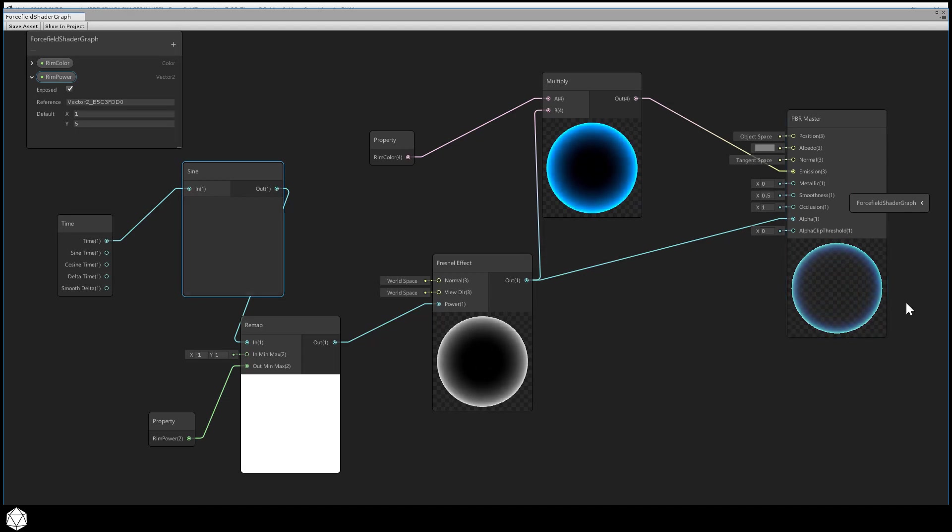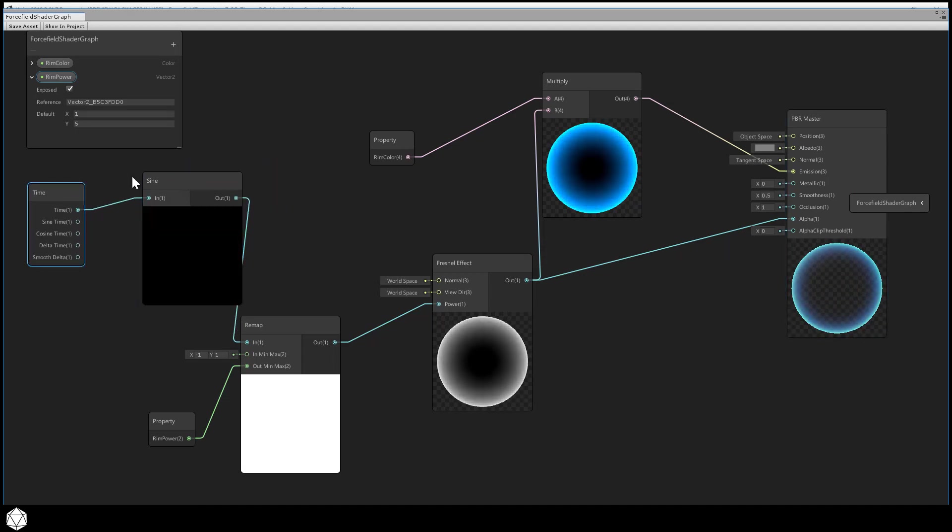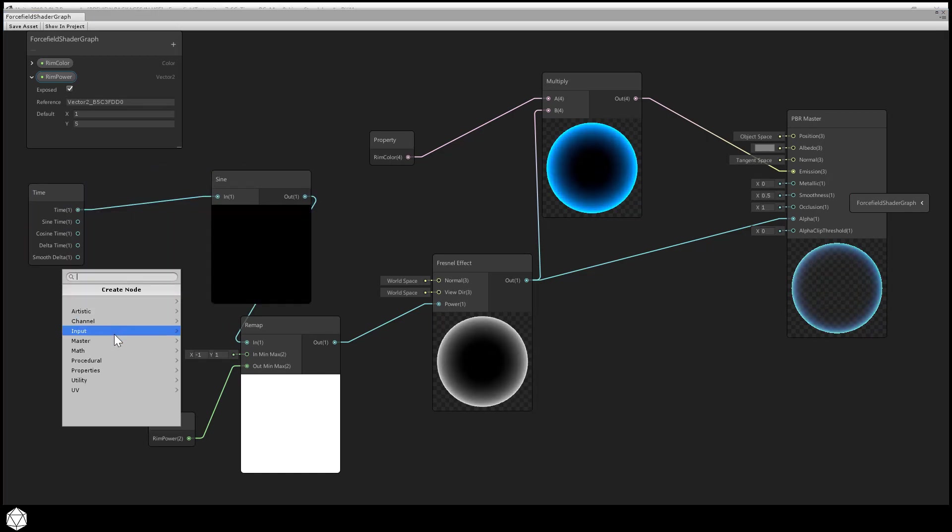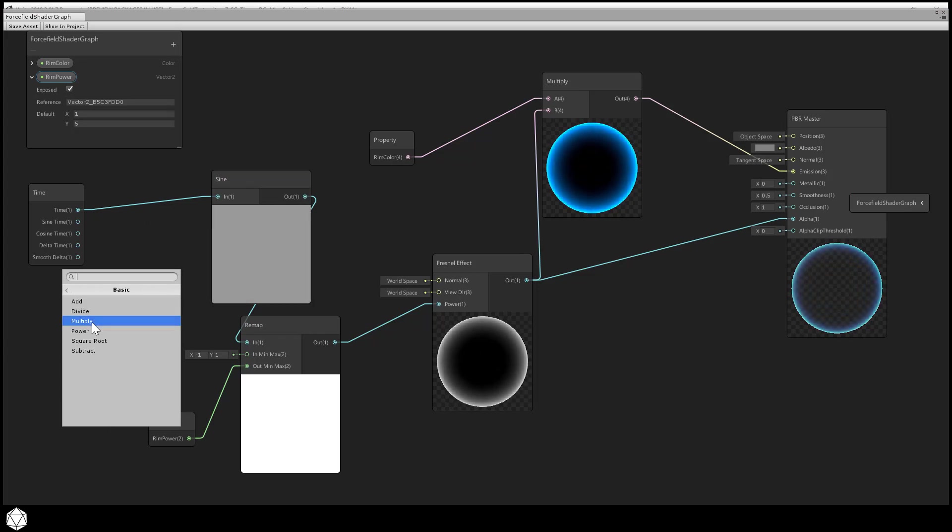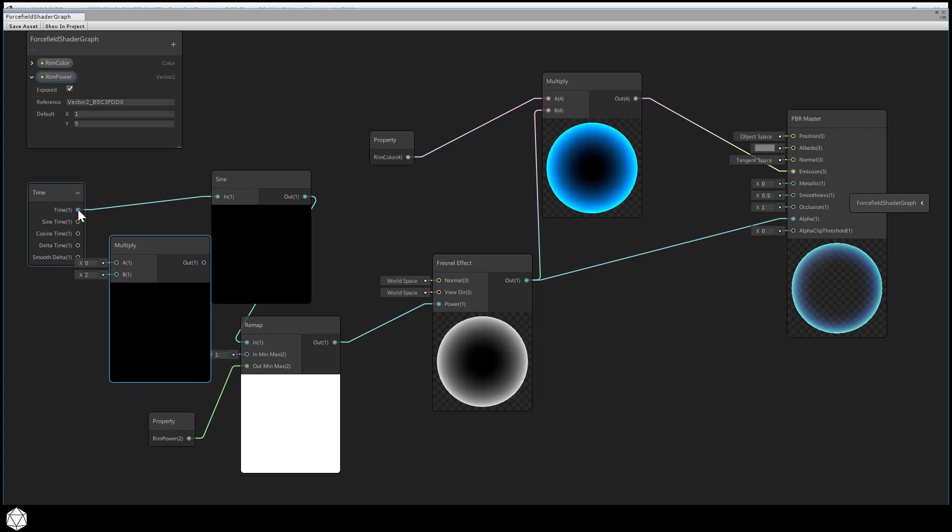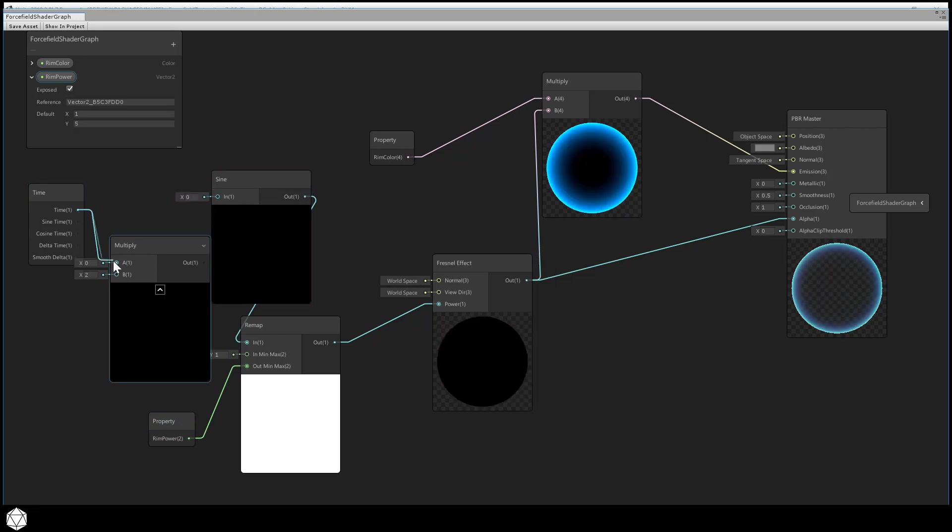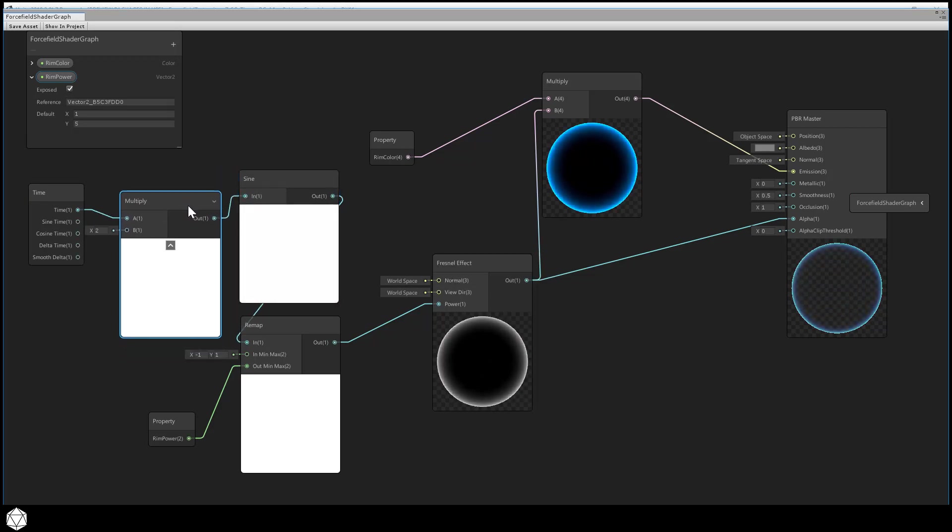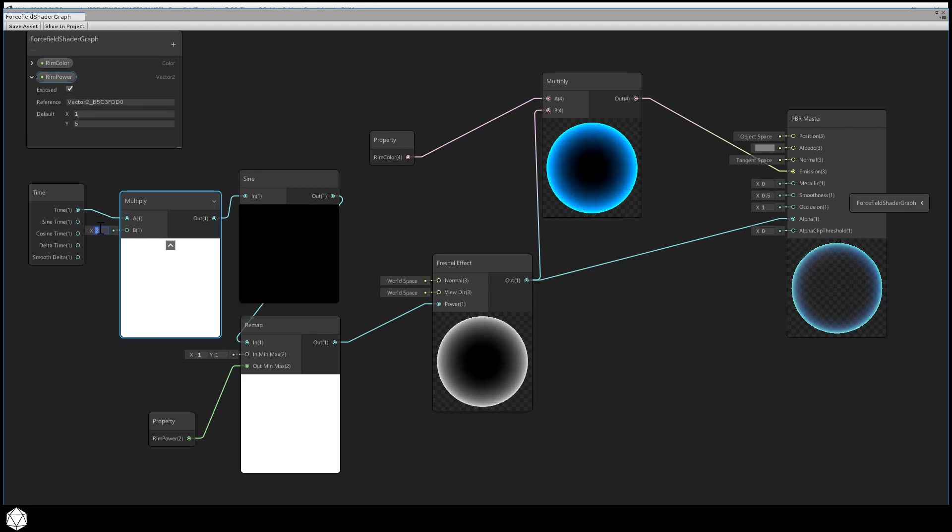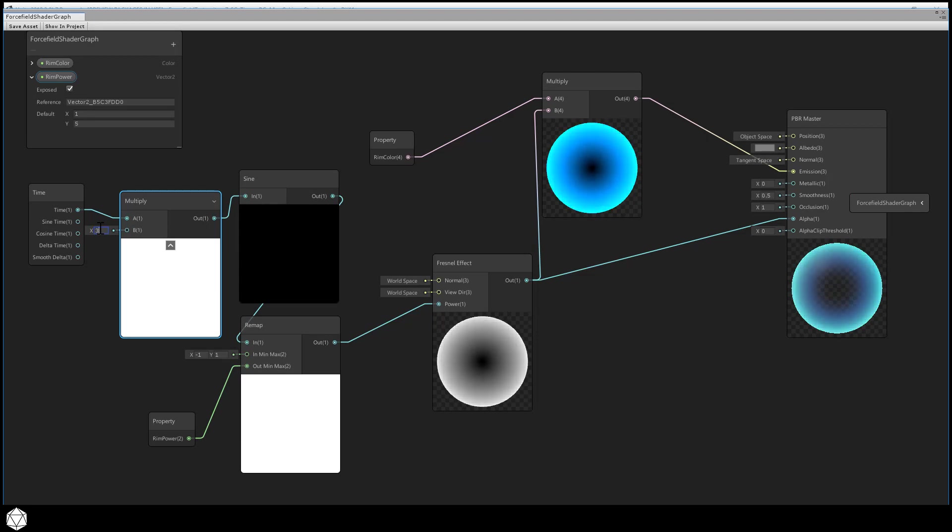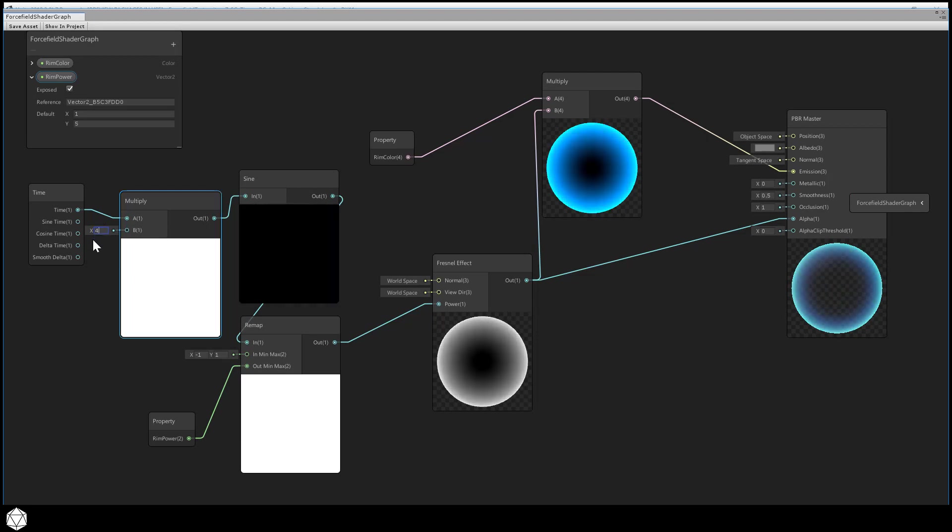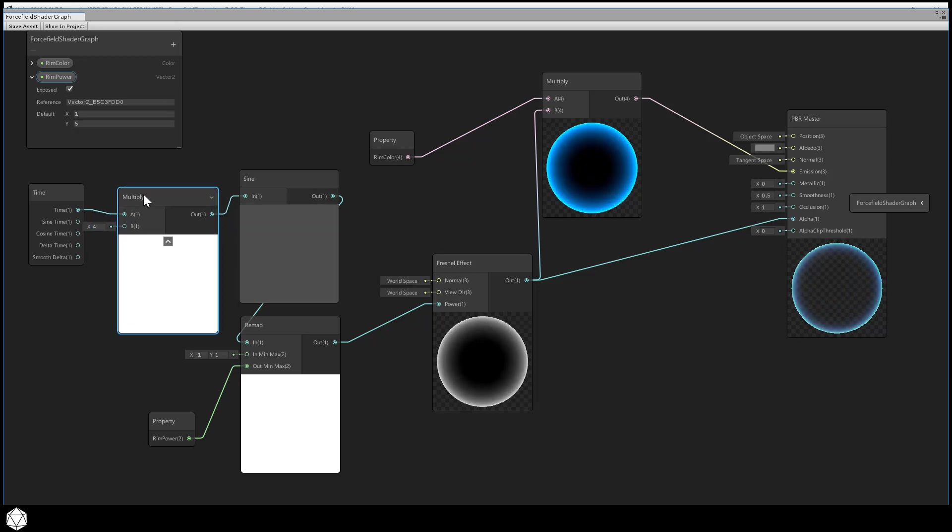But by splitting the sine function into a separate node, I can also insert an extra multiply in here. Math, basic, multiply, and then we're just going to connect this through. If I multiply the time by some number before I stick those results into the sine node, then look at that. I'm going to be able to modify the rate that the rim glow pulses. So if you dial this to three, it becomes three times as fast, four is four times as fast, and so forth. Now I'm running out of room here, so maybe I can roll up some of these preview windows and make some space. Let's just tidy up a little bit.